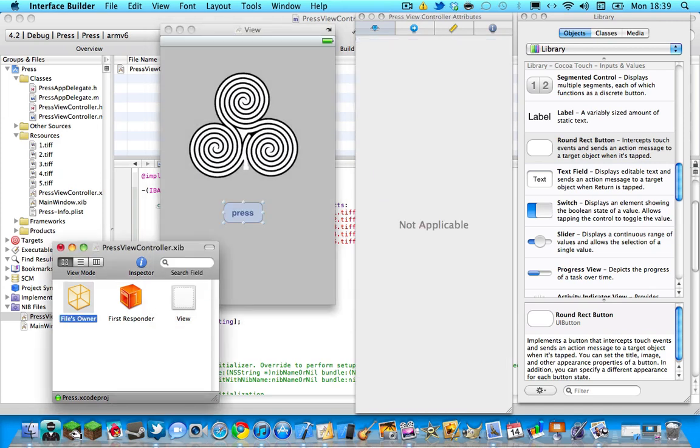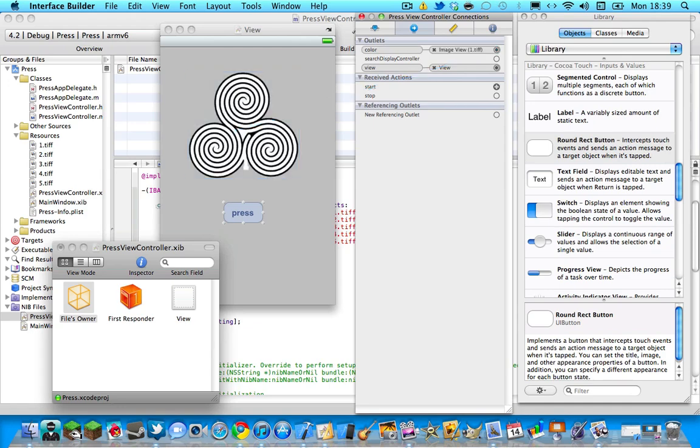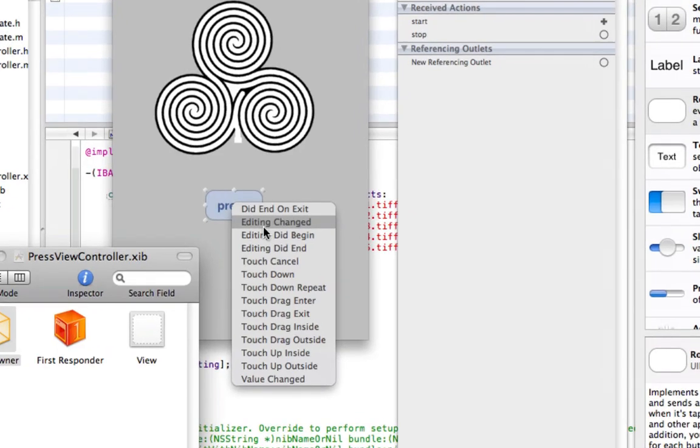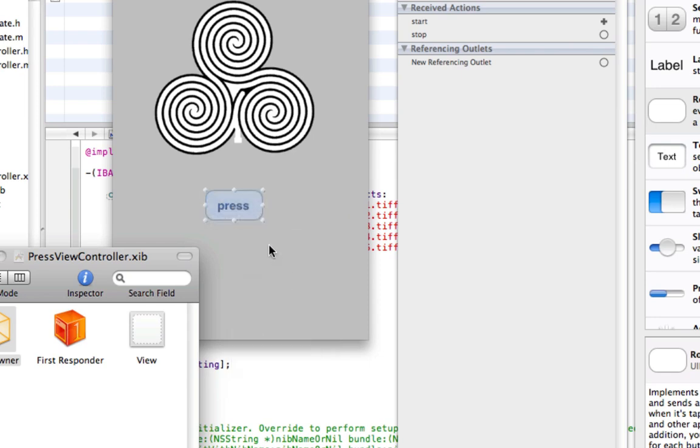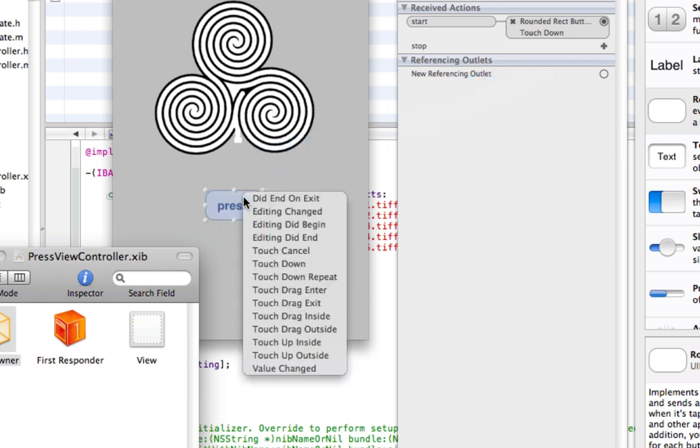Go to your files owner in your connections tab, go to color and connect it to your image, and then do start and then right here you want to connect start to your button. But here's something different, you need to do start touch down. What touch down does is as soon as you hit the button with your finger, it starts. And then stop, do touch up inside.